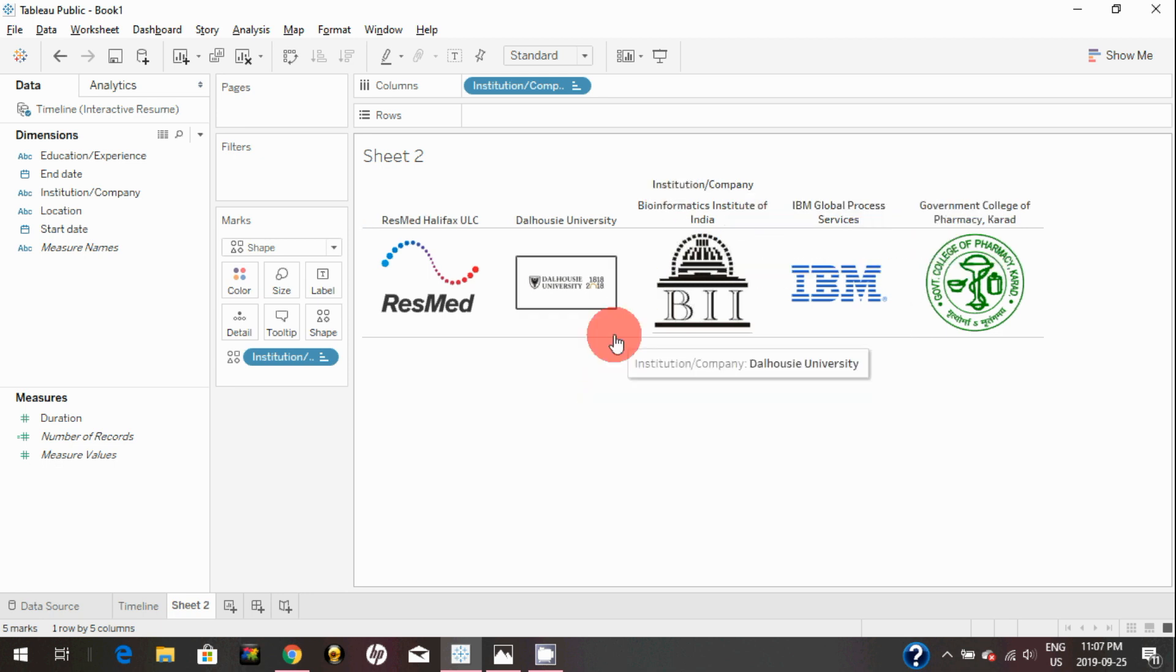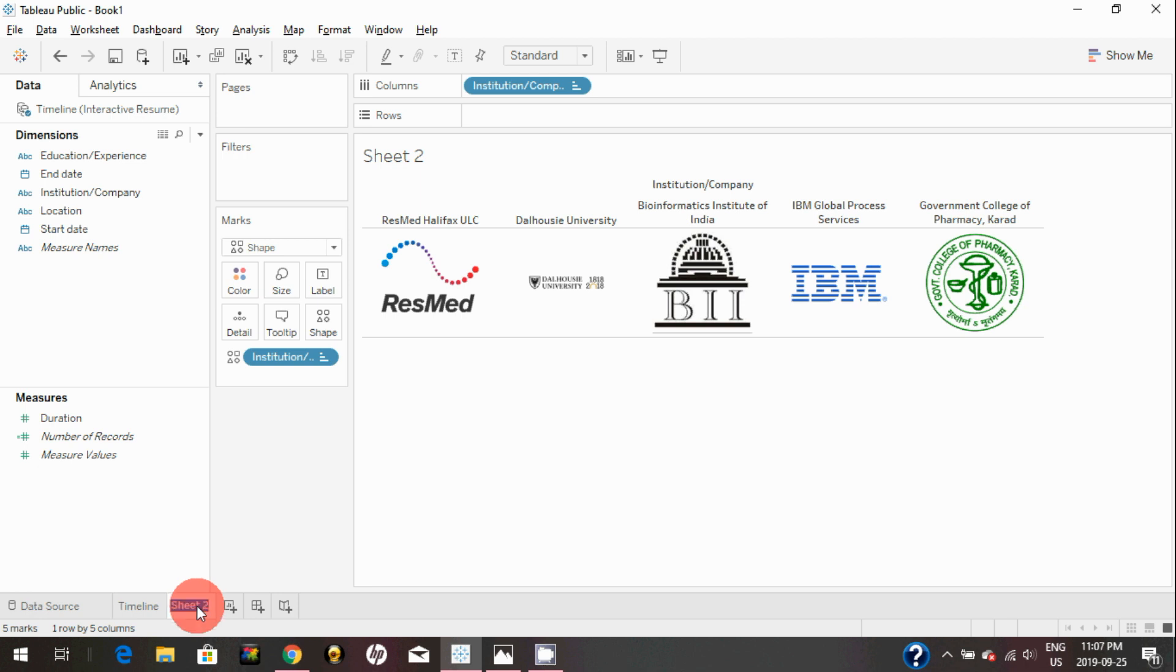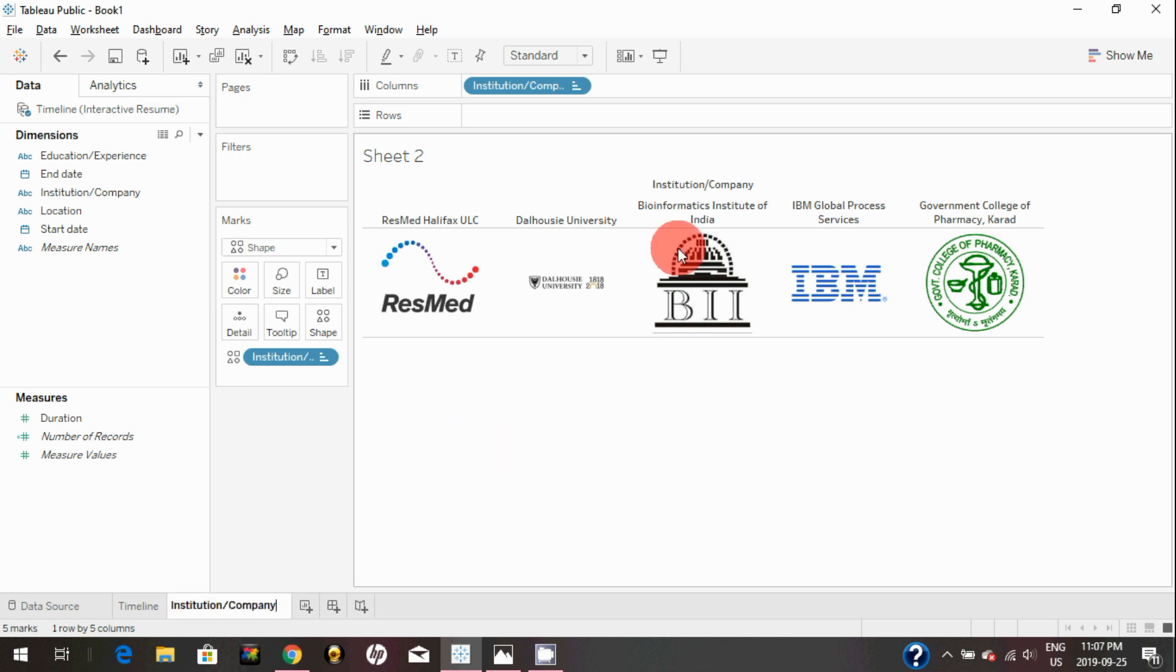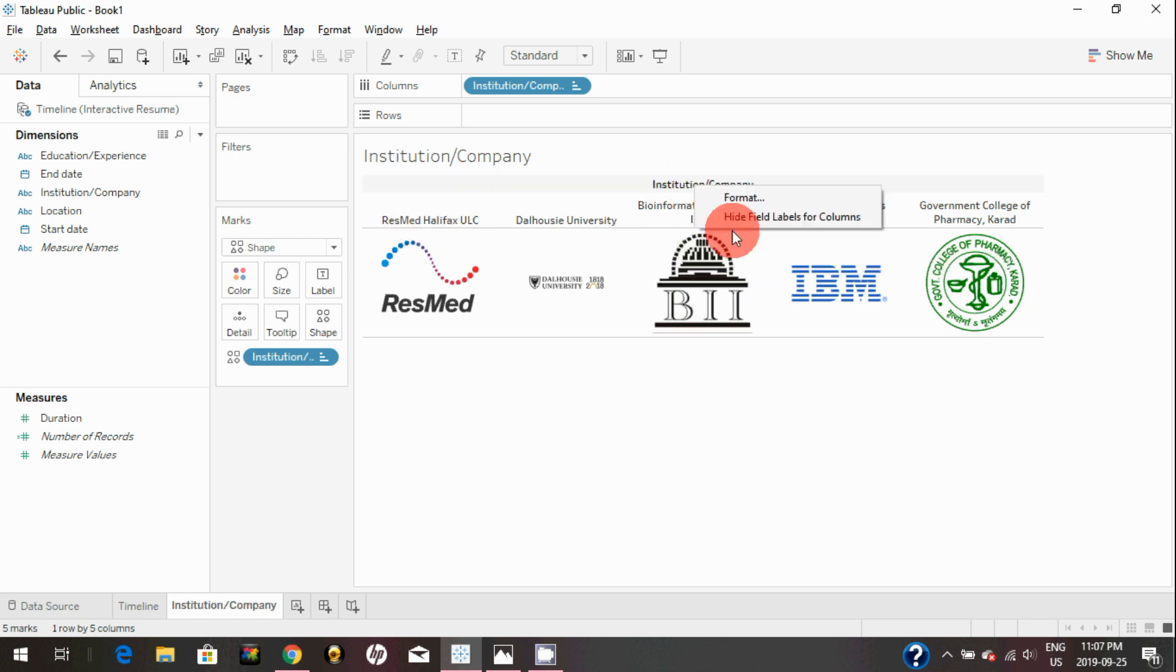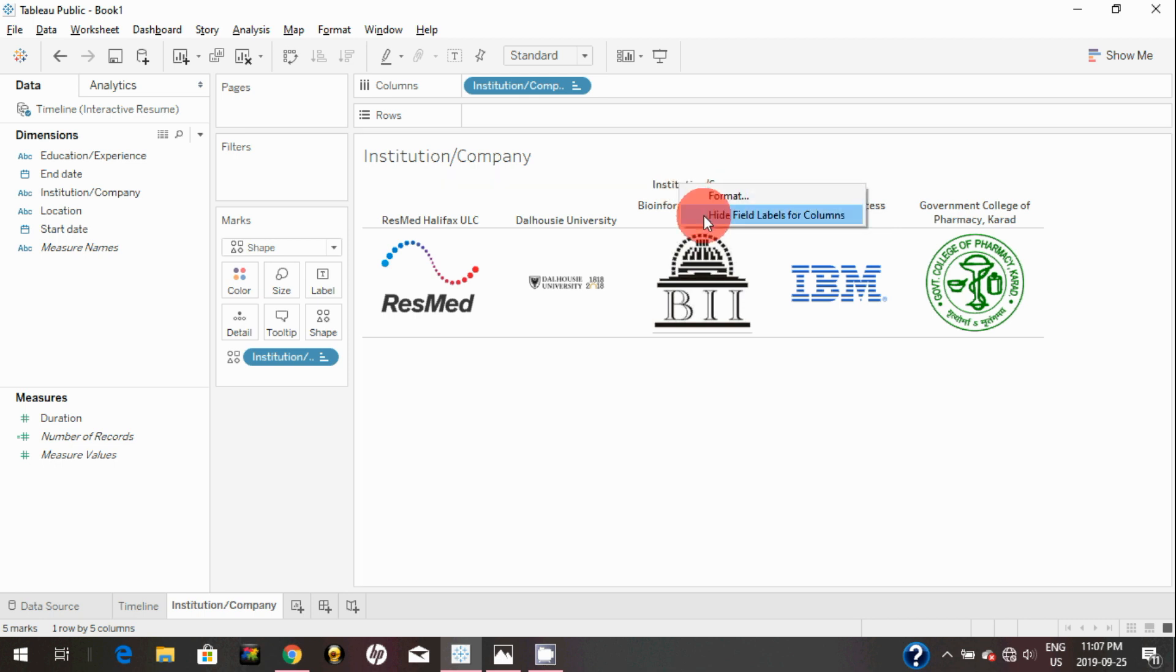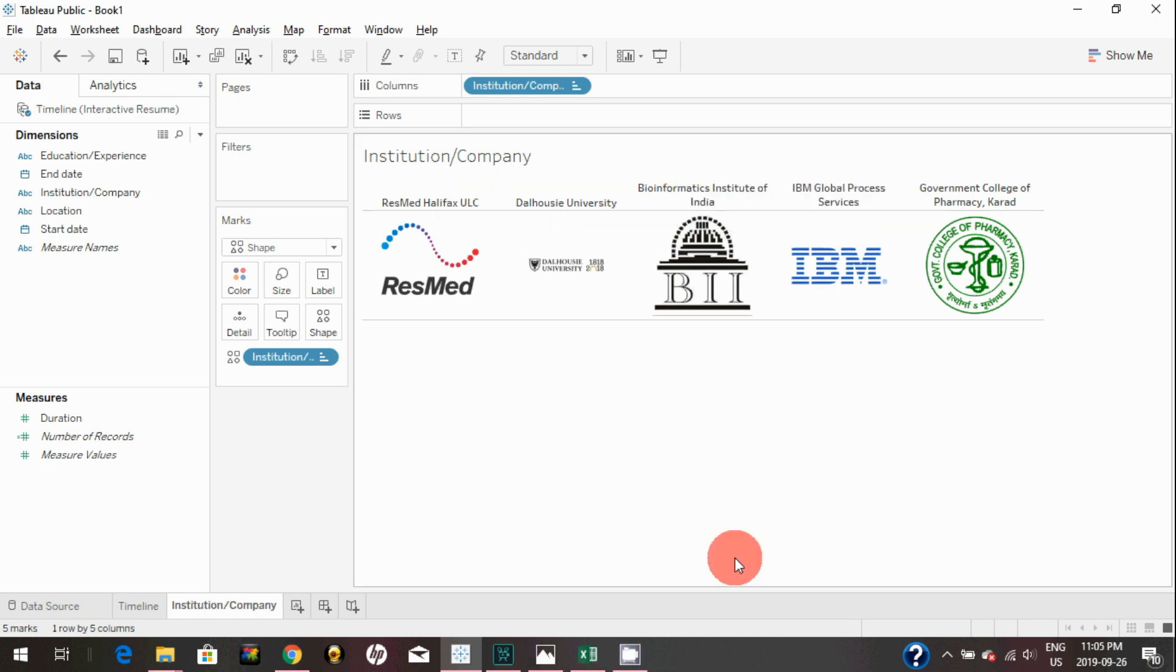We're going to rename the sheet to Institution and Company, and we can simply hide this by right-clicking on this header here and just click on hide. There you go—you successfully brought all the shapes and logos into Tableau.